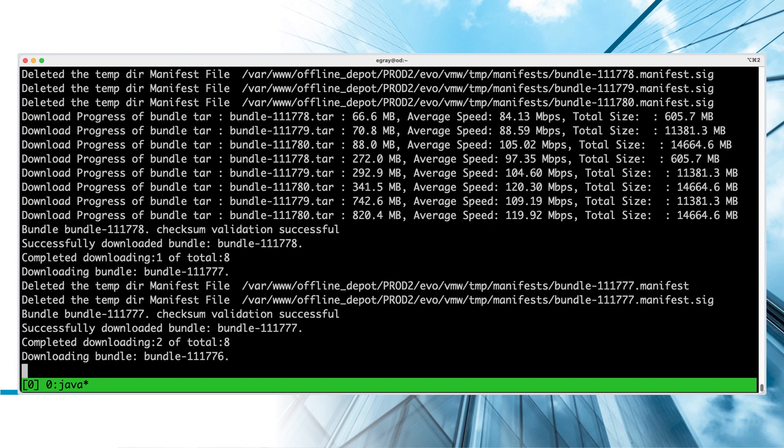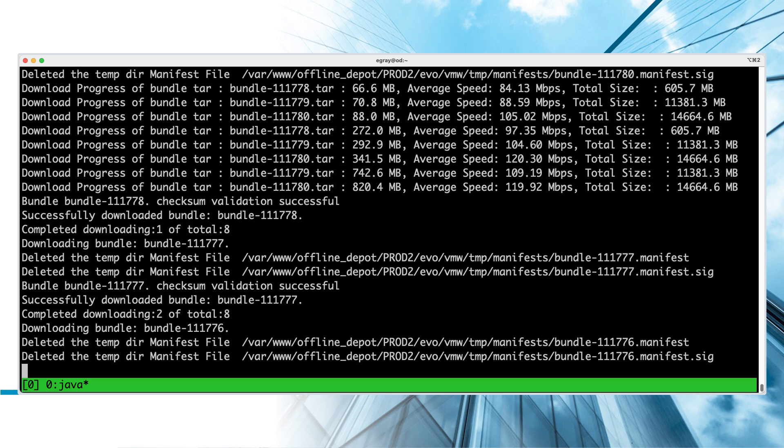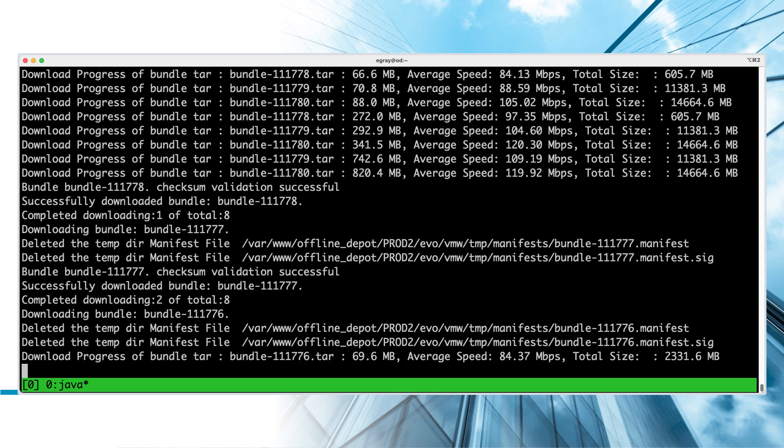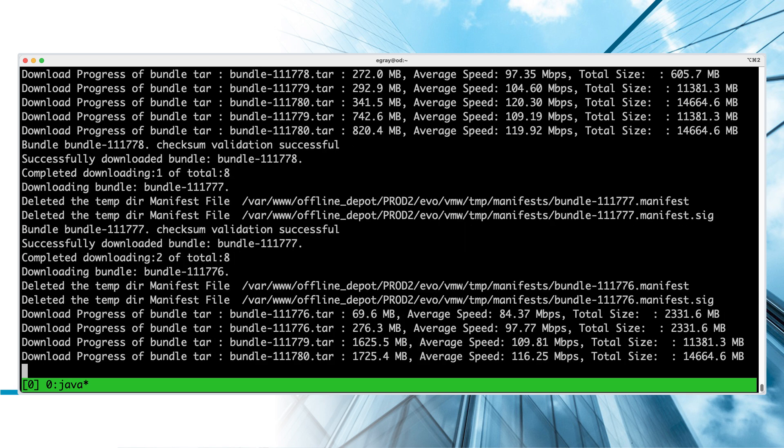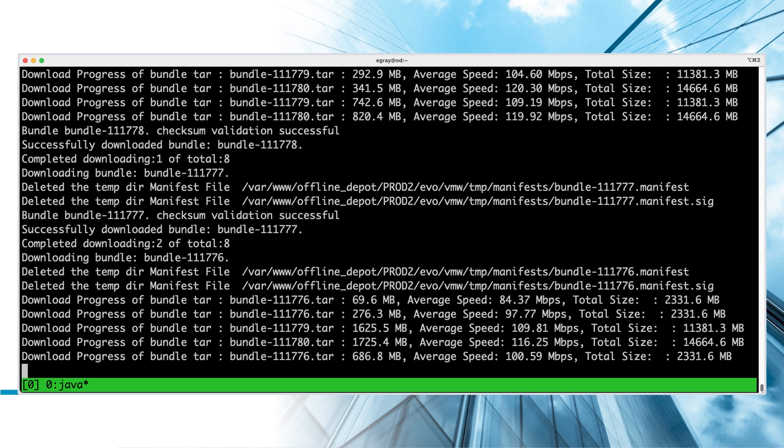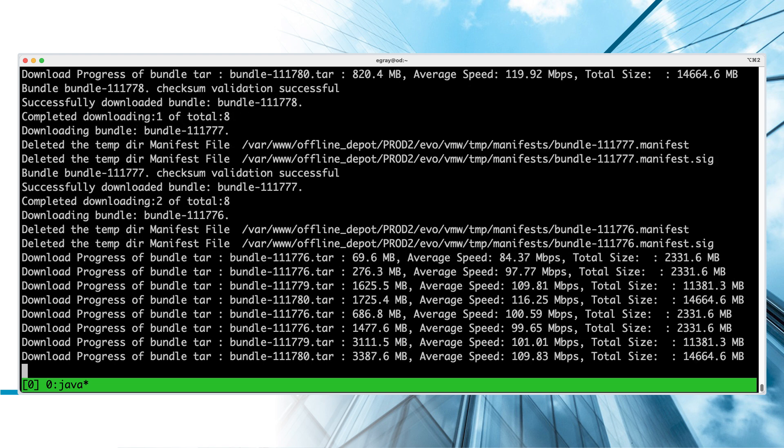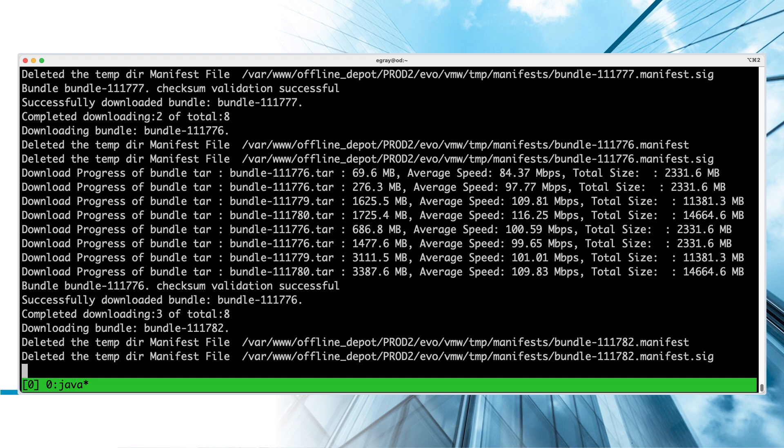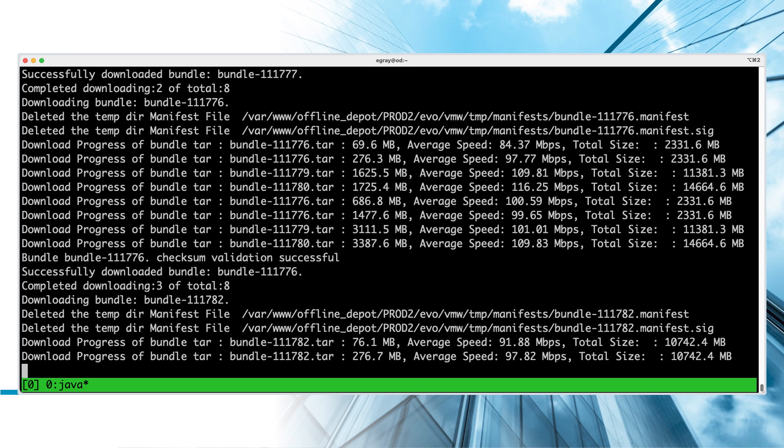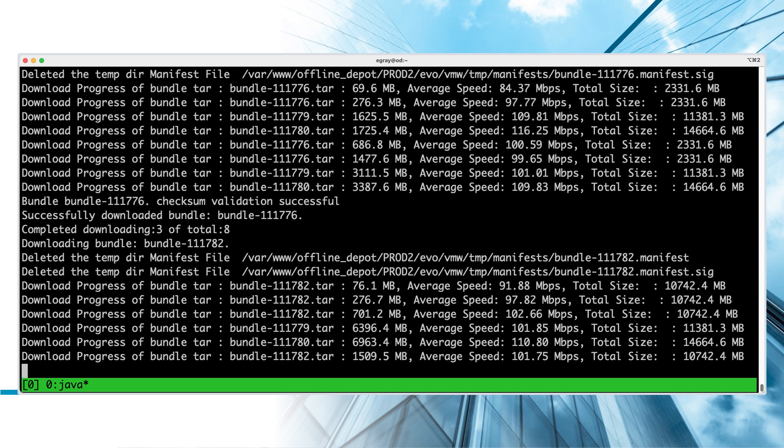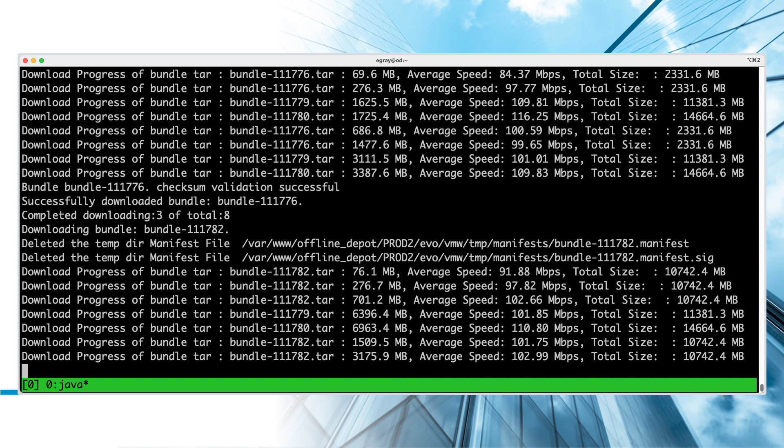When OBTU is used to create the Offline Depot, it runs in a completely unattended mode. This makes it possible to execute through automation. It will not prompt for any input, so if any of the parameters are invalid, the tool will exit.